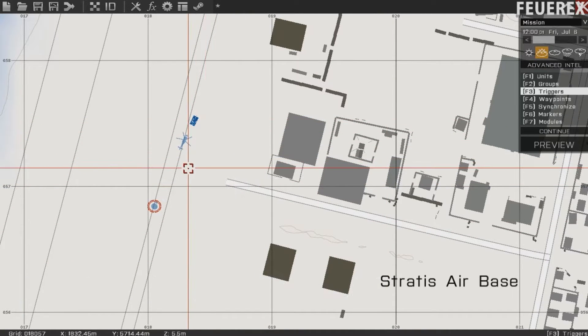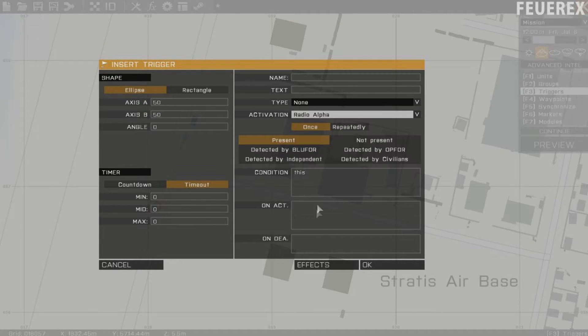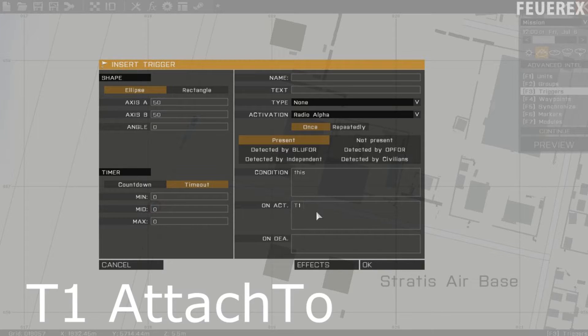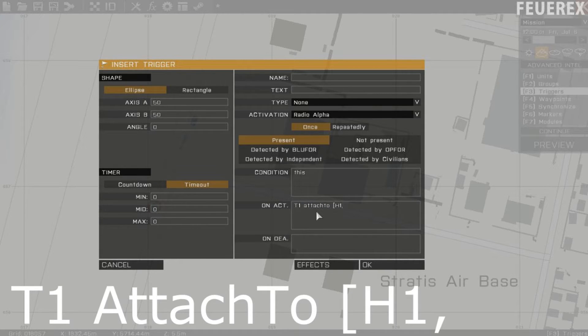Now create a trigger or open a script and insert the command. T1, the tank, attach to, brackets, now put the object you want it to attach to, so H1, the helicopter.